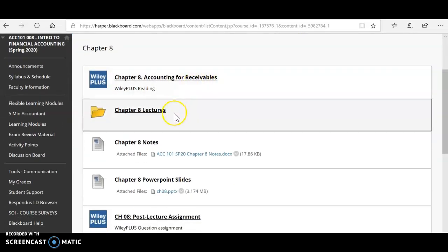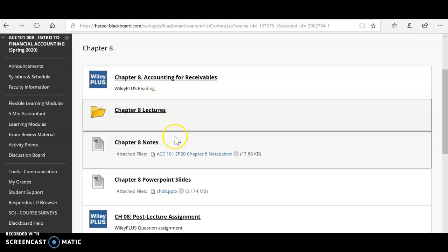It's more important than ever that you watch these lectures that have been done on this chapter. I've done the notes for this chapter like you've received in the past. You might want to print these out or just open them up and fill them out as you're reading the chapter or listening to those lectures.